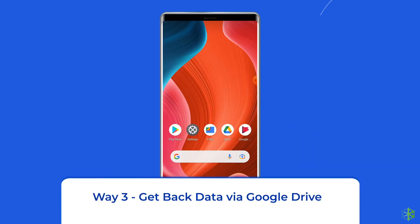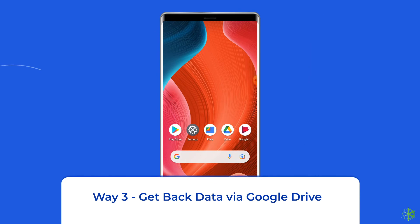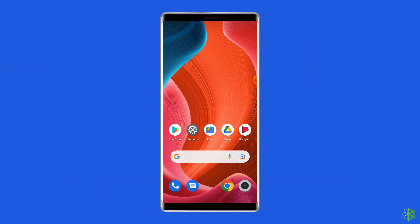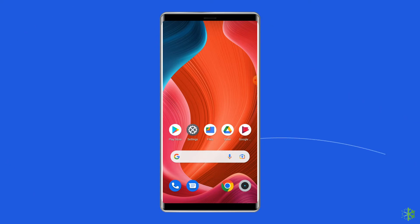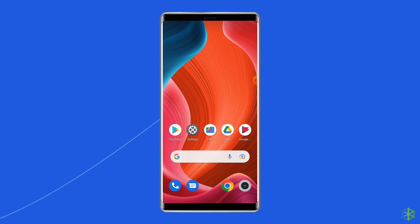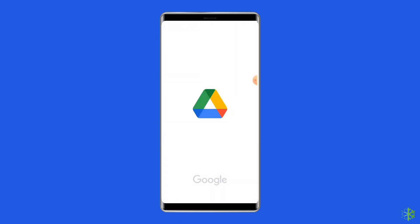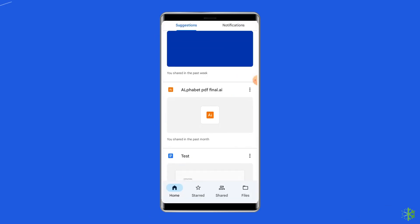Way 3: Get back data via Google Drive. Another option to restore files from the broken screen Android phone is using Google Drive. However, this trick will only work if you have your data uploaded on Google Drive. So, if Google Drive Sync was enabled on your device, then you can use it to get back your files. To do this, open the Google Drive website on another device and log in with the same Google account you are using on your broken phone. Now, select all the important files you want to restore and download them.